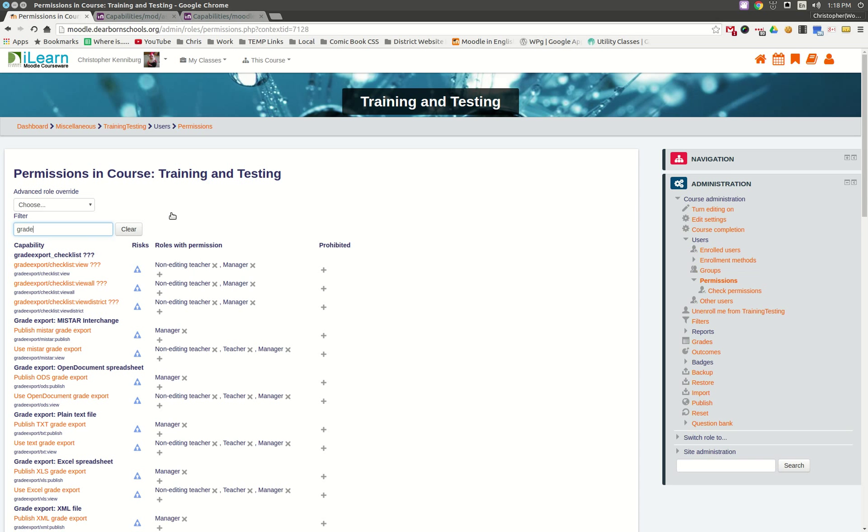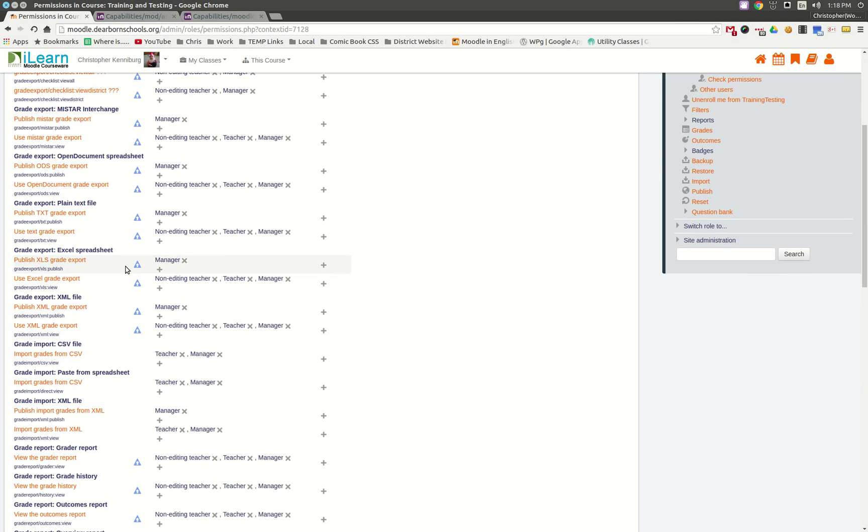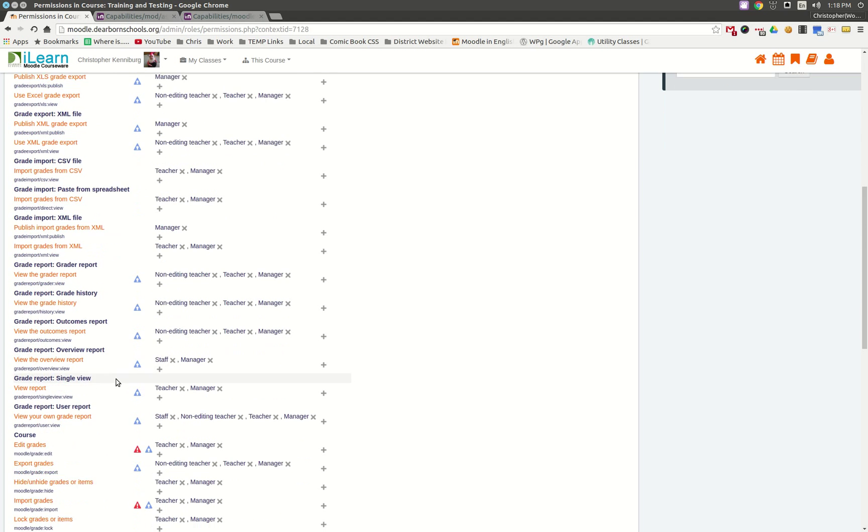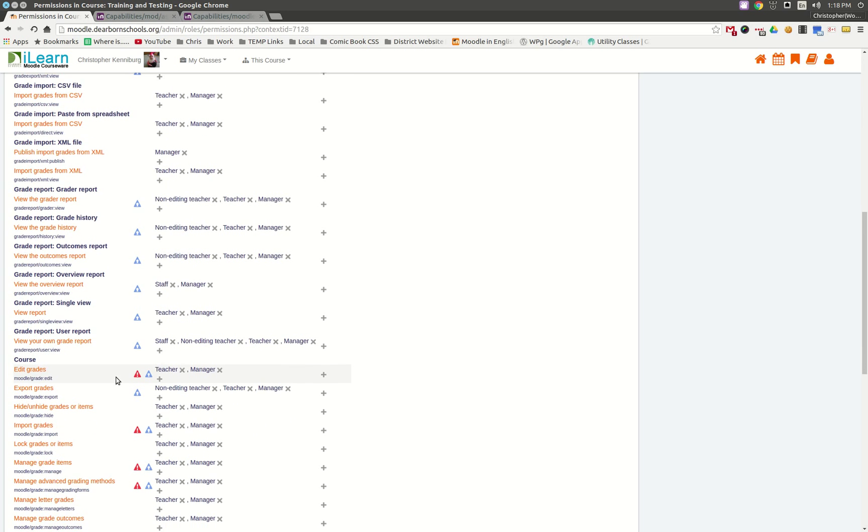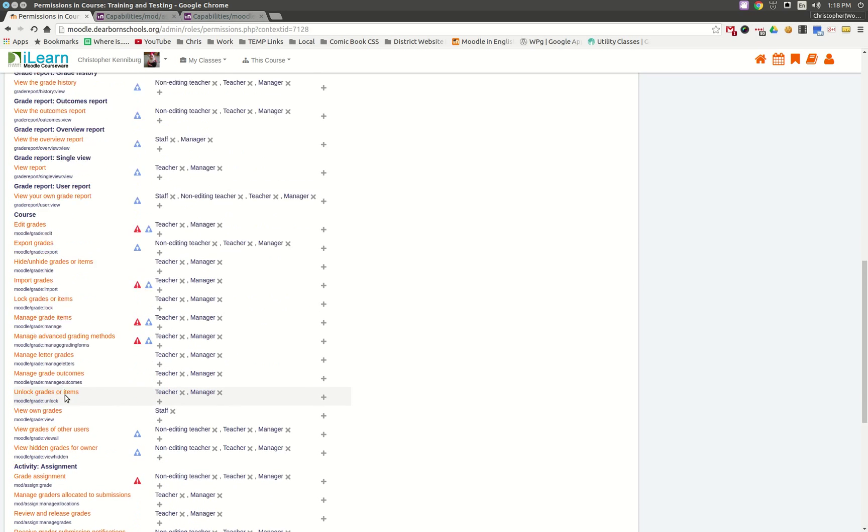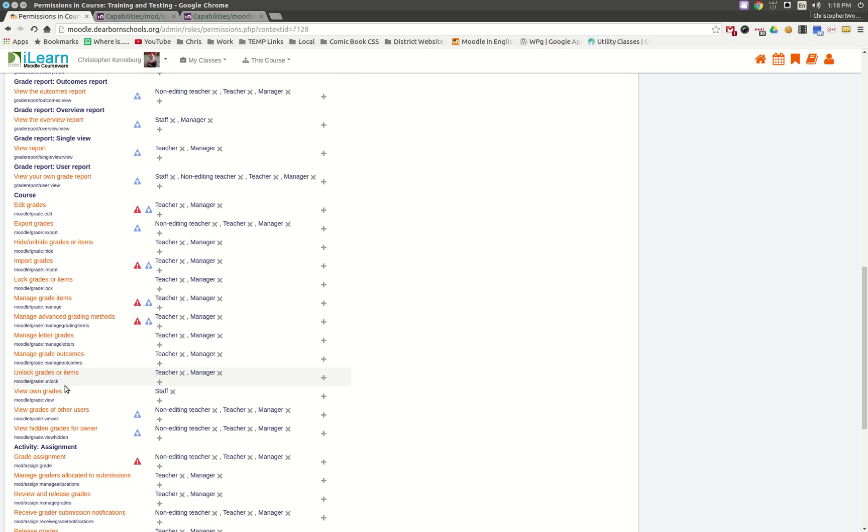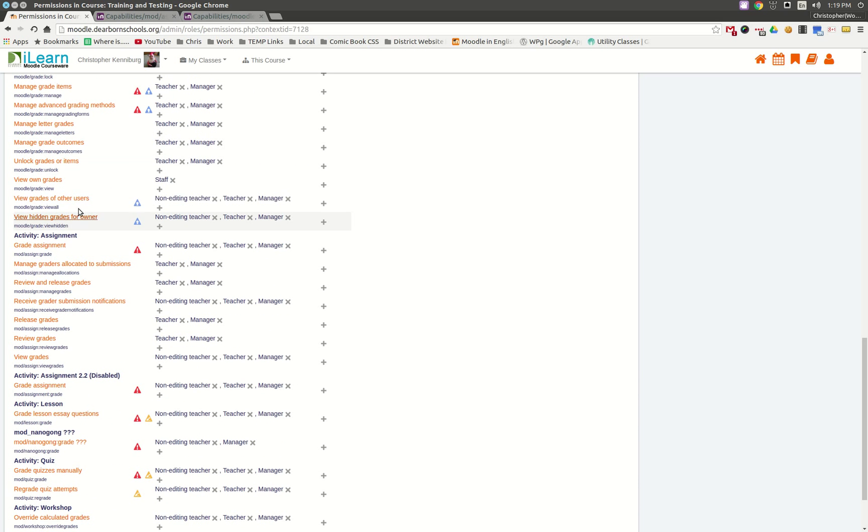And this is going to bring up the capabilities for anything with the word grade. And what I'm interested in, to see if this will help you here, would be under Course, and you would want to go to where it says View Grades of Other Users right here.